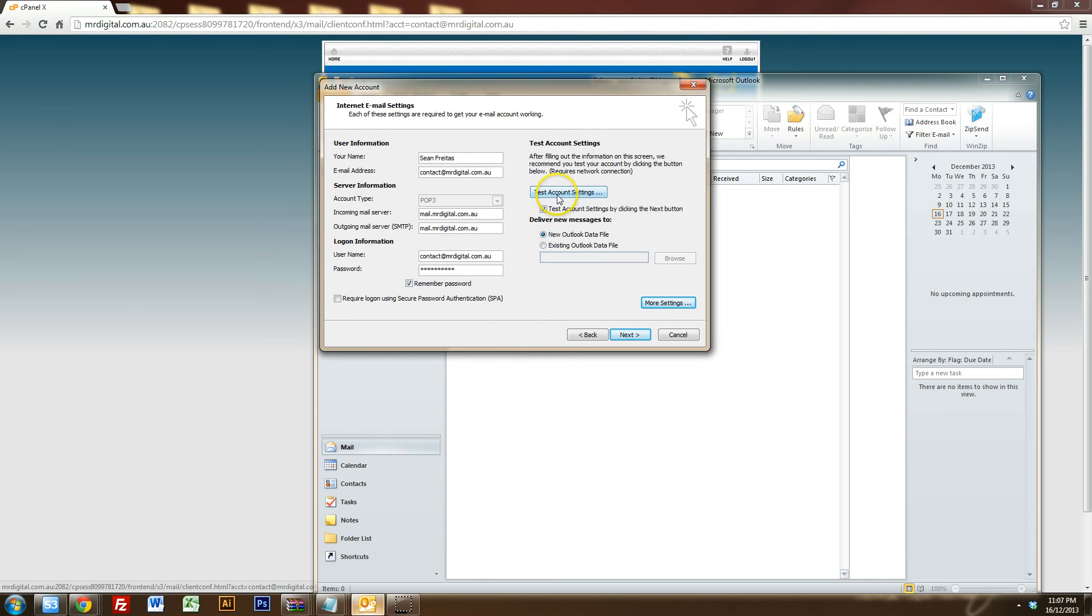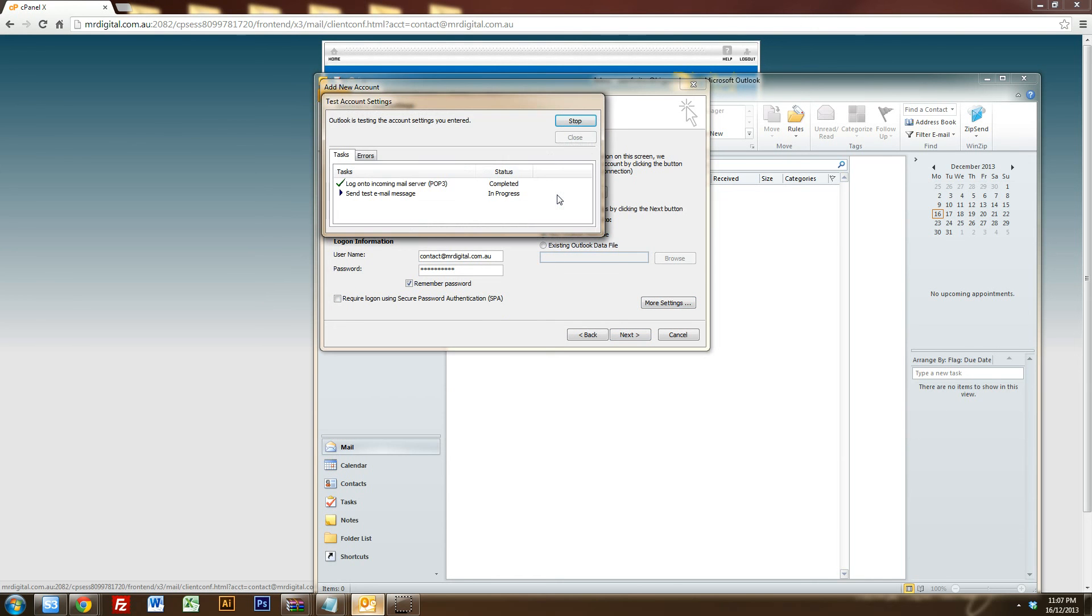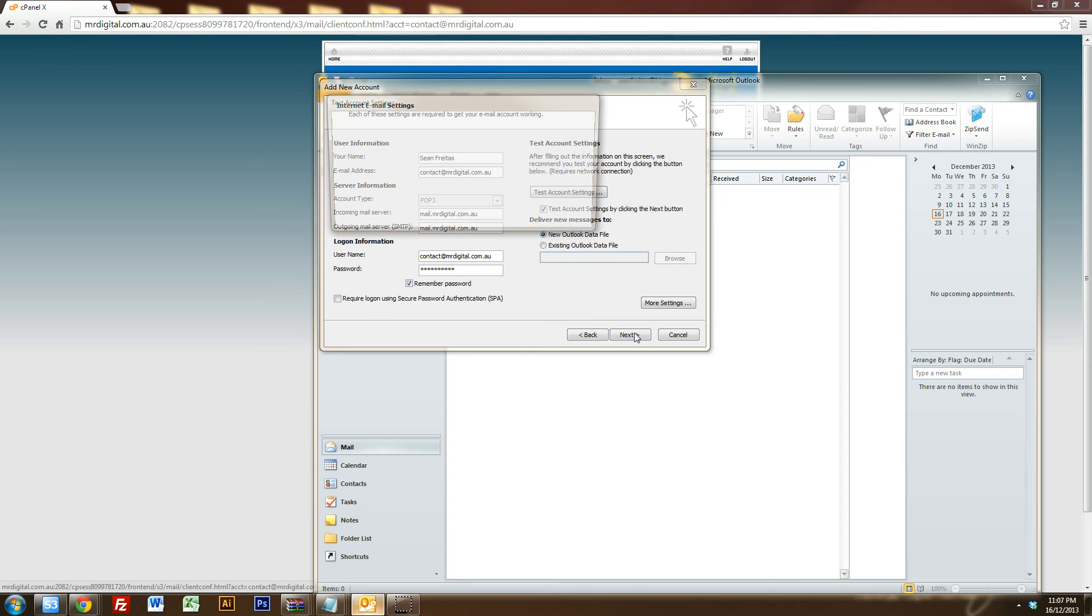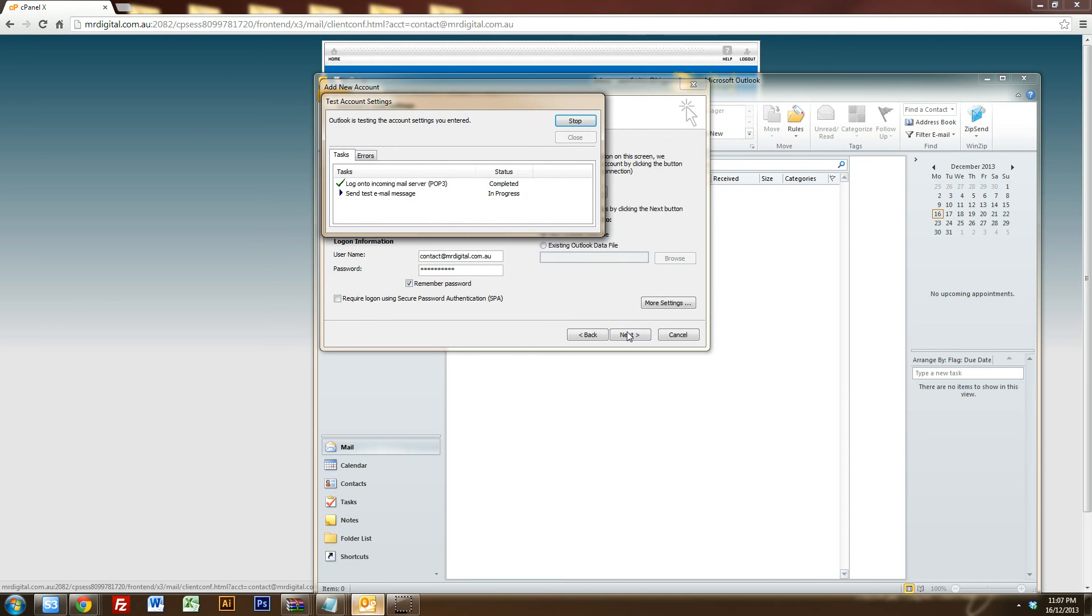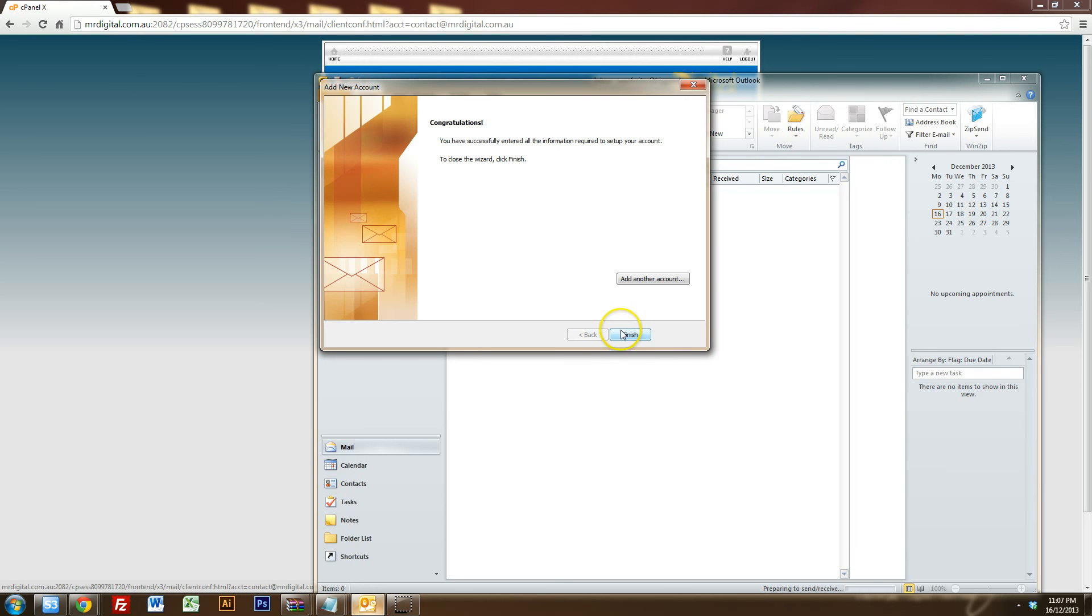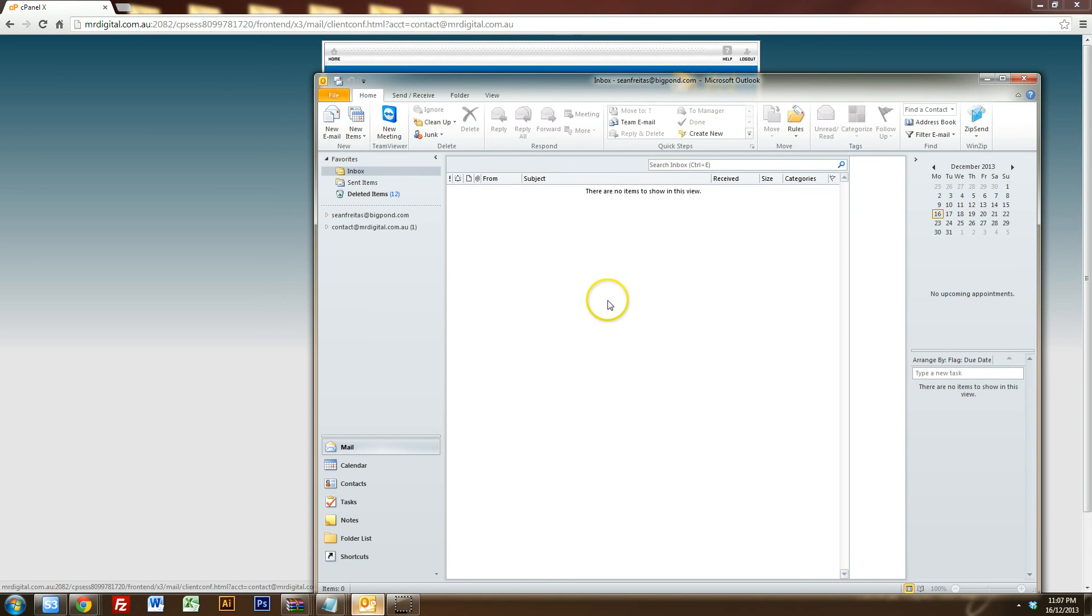And we'll just test the account settings. So if you click on test, it says in progress. So it's able to log on and send a test email and that's perfect. So that's fully set up. So all you have to do is click on next now. It'll do another test. Close that. And congratulations. The email is set up perfectly.